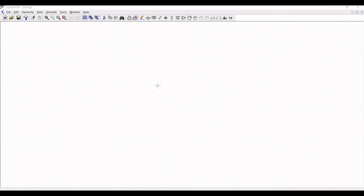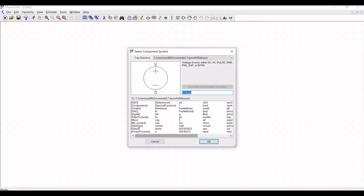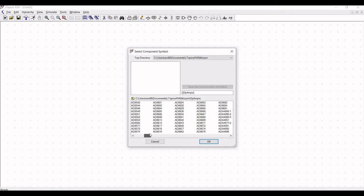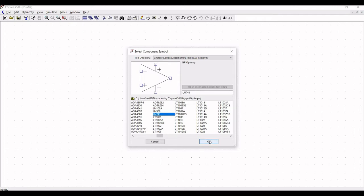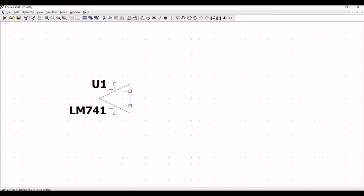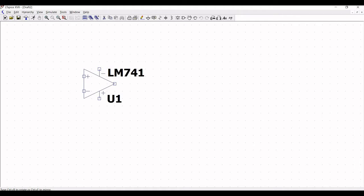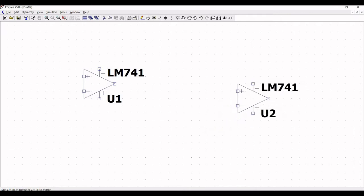Now let us start the design. Click on component and place the LM741 opamp on the schematic window. We require two opamps for this design purpose. In order to rotate the opamp you can use Ctrl+R. Now place the second LM741 opamp.